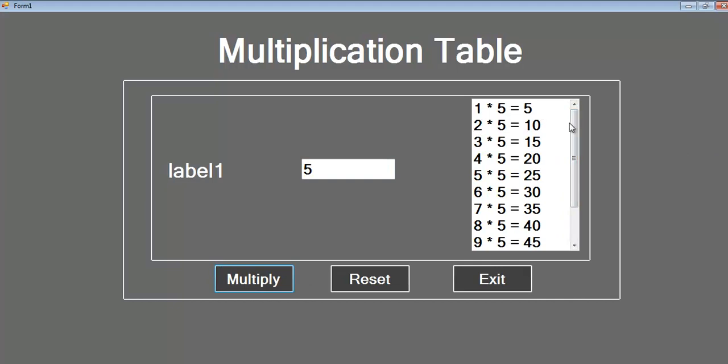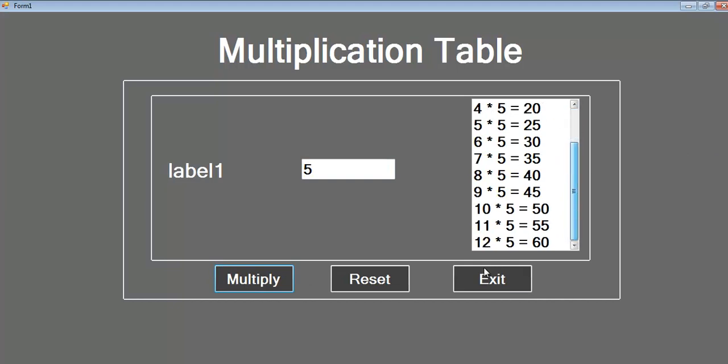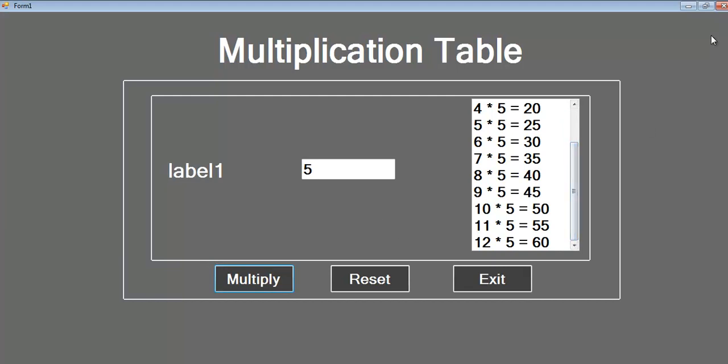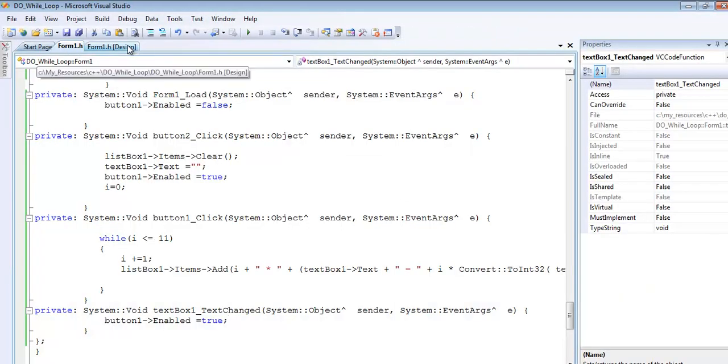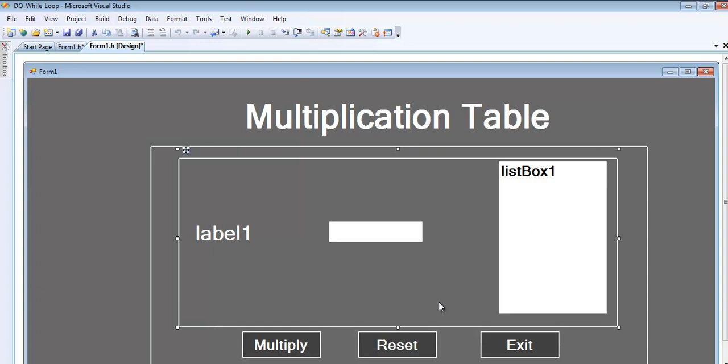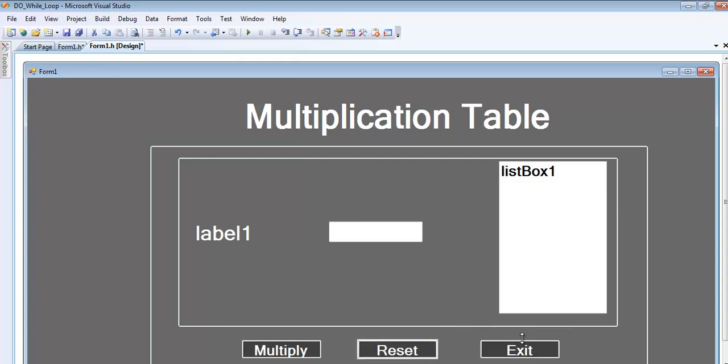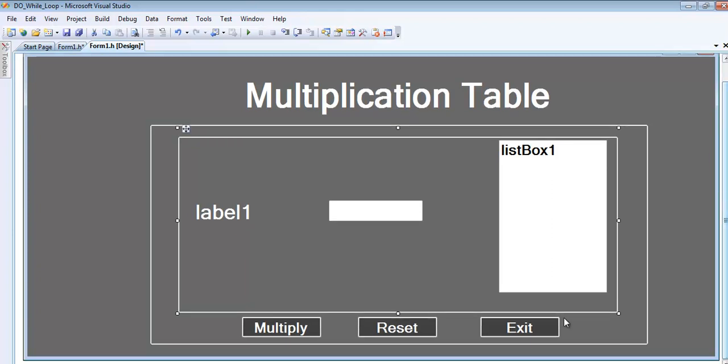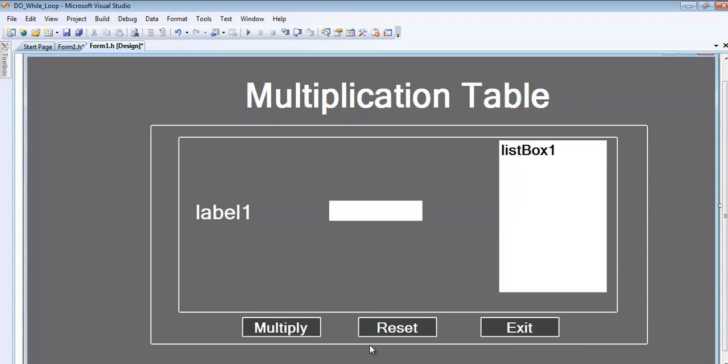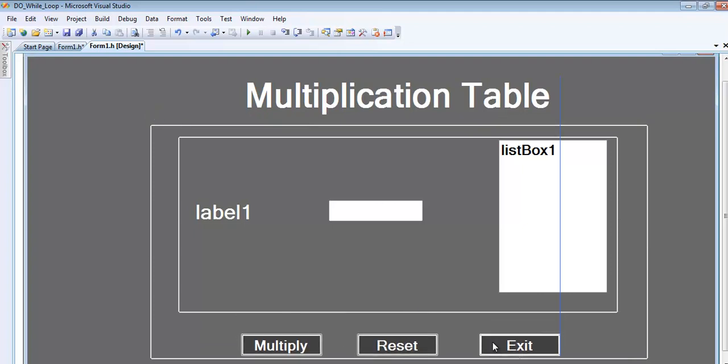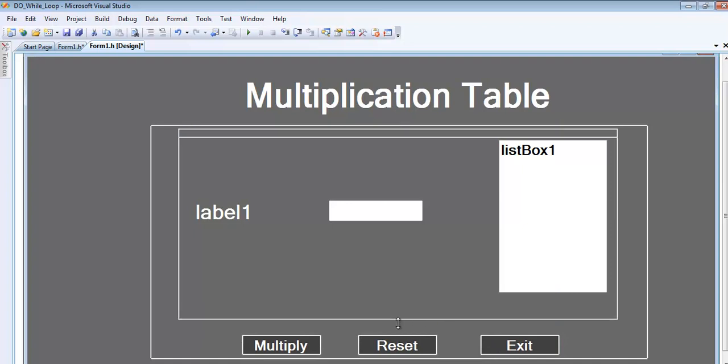There's a mistake here - I need to allow more space. Let me go back to the design view, increase the list box size, bring elements down, and maybe drag this to have more room.